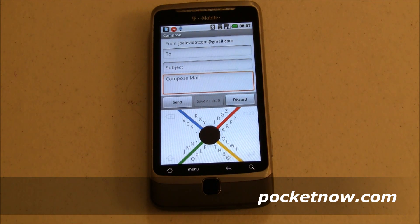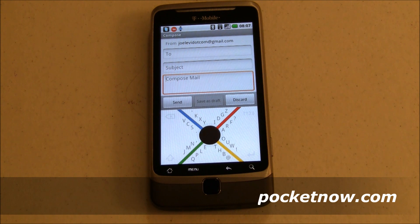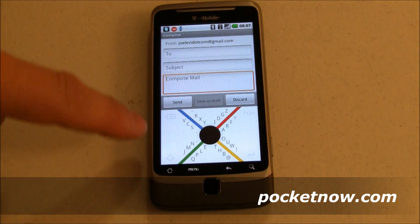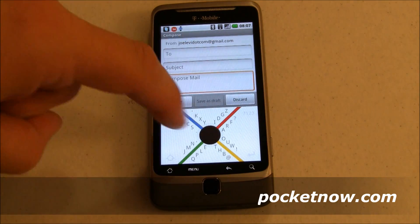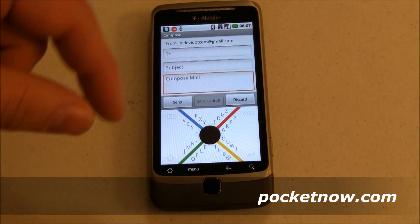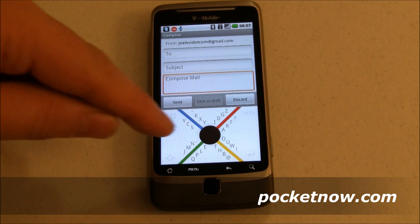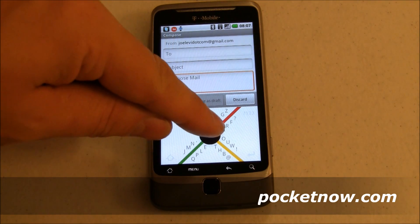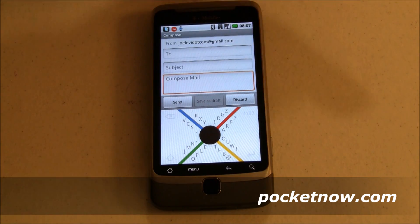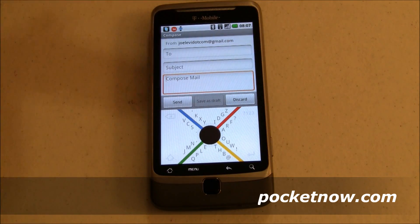What it is is four quadrants with a dot — and that's as basic as it gets. They've aligned all the letters on the keyboard around these rays, and arranged them such that the more frequently used ones are closer to the center, and the less frequently used ones are closer to the outside.